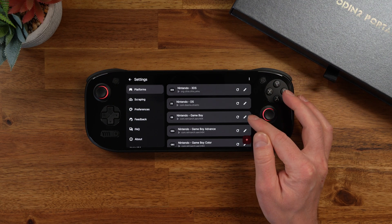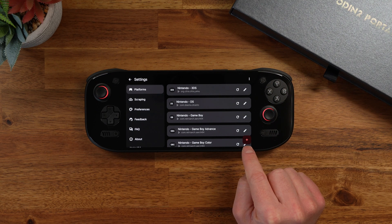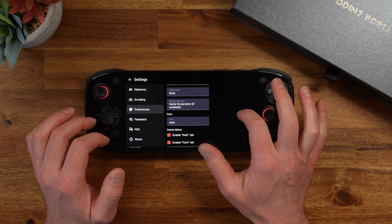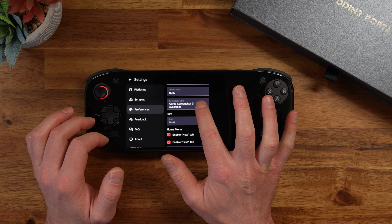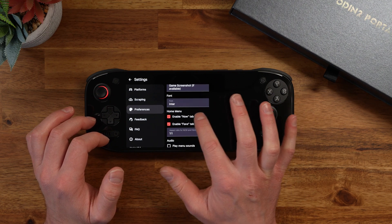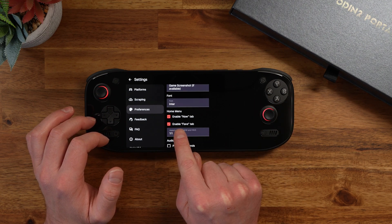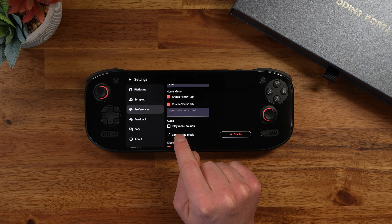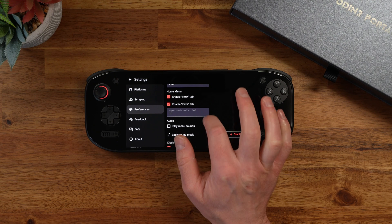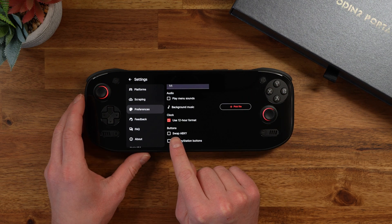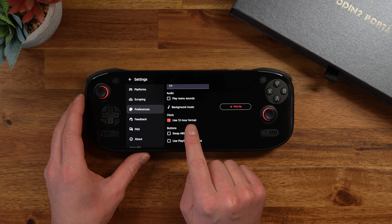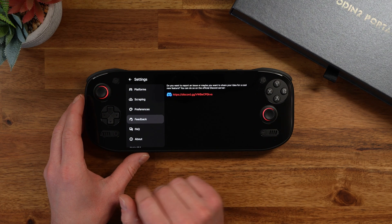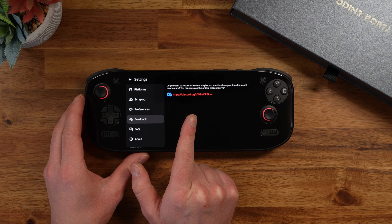You can use the bumpers to navigate your game systems and pressing Y opens up the settings menu. In here you can do a couple different things like add new platforms with the little plus on the bottom. We can add our different scraping options. There's a nice preferences menu which lets you do things like change the background style, adjust the font, enable or disable the favorites menu, adjust the aspect ratio, disable the background music, or swap the ABXY buttons and use a 12-hour format clock. They also have a Discord server so if you want to get in touch with the creator you can go there and offer your insights.